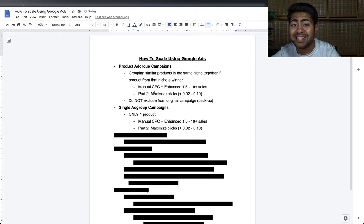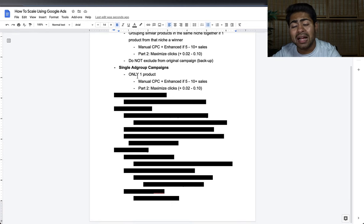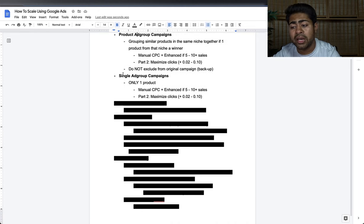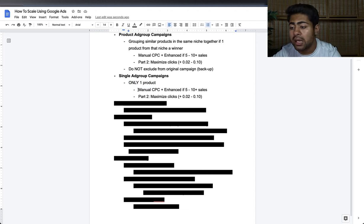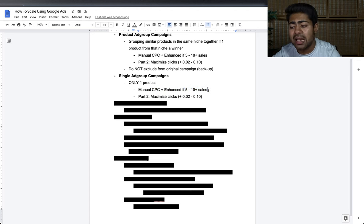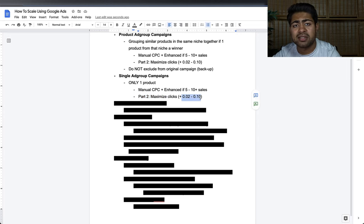Let's move on to the second way of scaling: Single Ad Group Campaigns. My second favorite scaling method — my first favorite is now Product Ad Groups. But I do have a lot of other campaigns that are just Single Ad Group Campaigns because sometimes you just have one product within a given niche. With a Single Ad Group Campaign, you only want one product, start with Manual CPC plus Enhanced CPC. If you have over five to ten sales and this fails, move to Maximize Clicks.